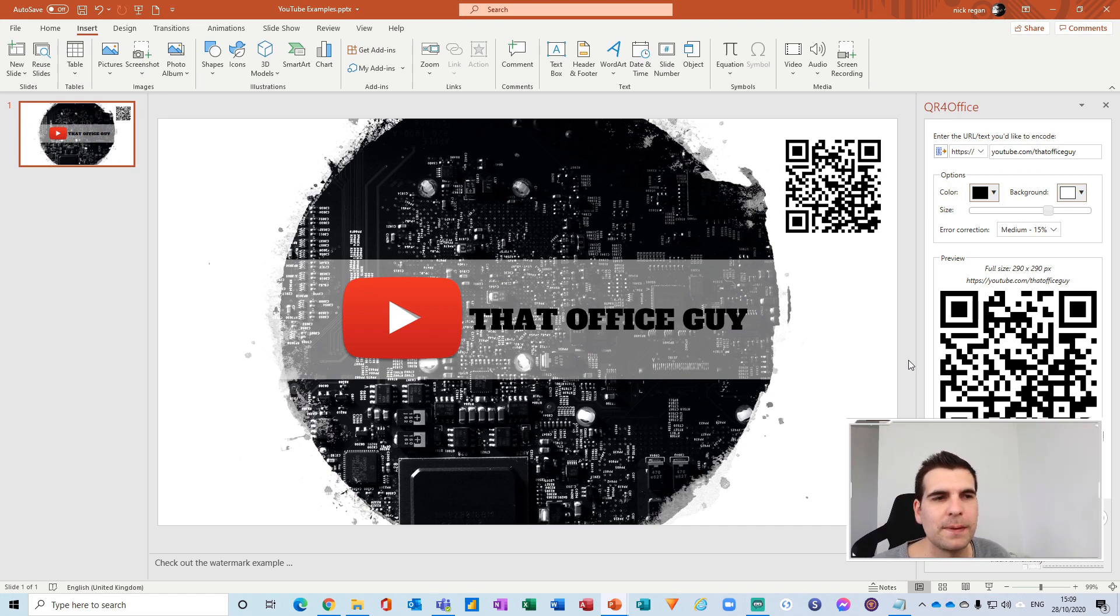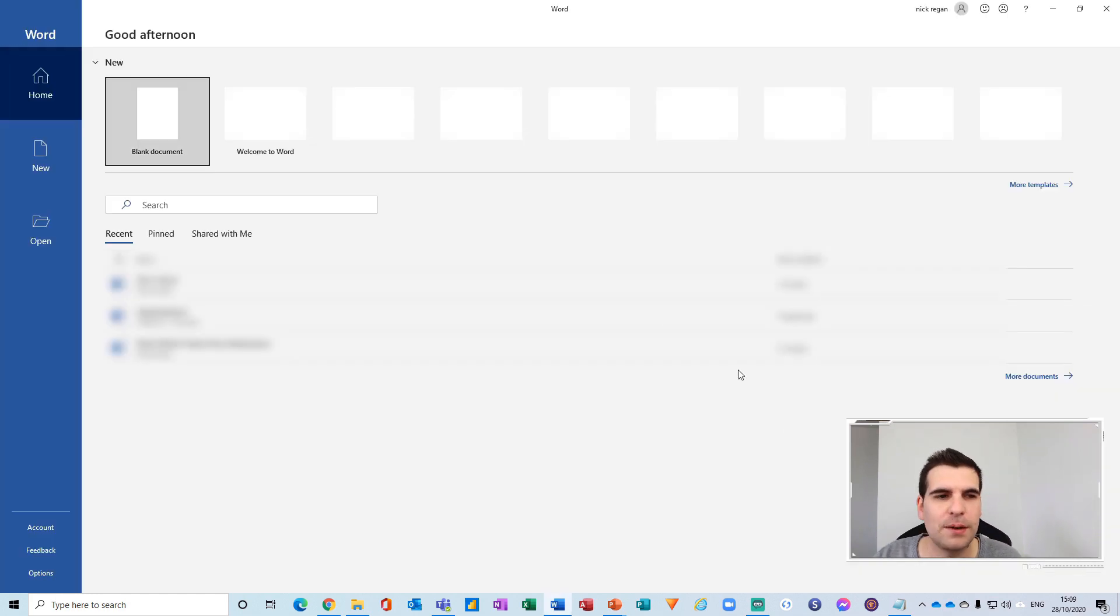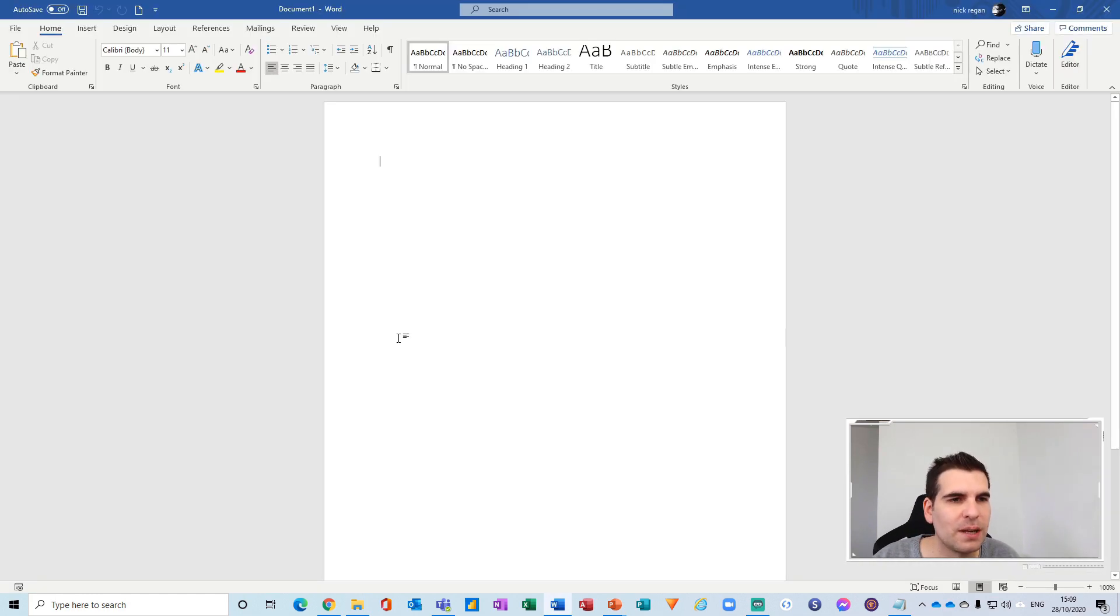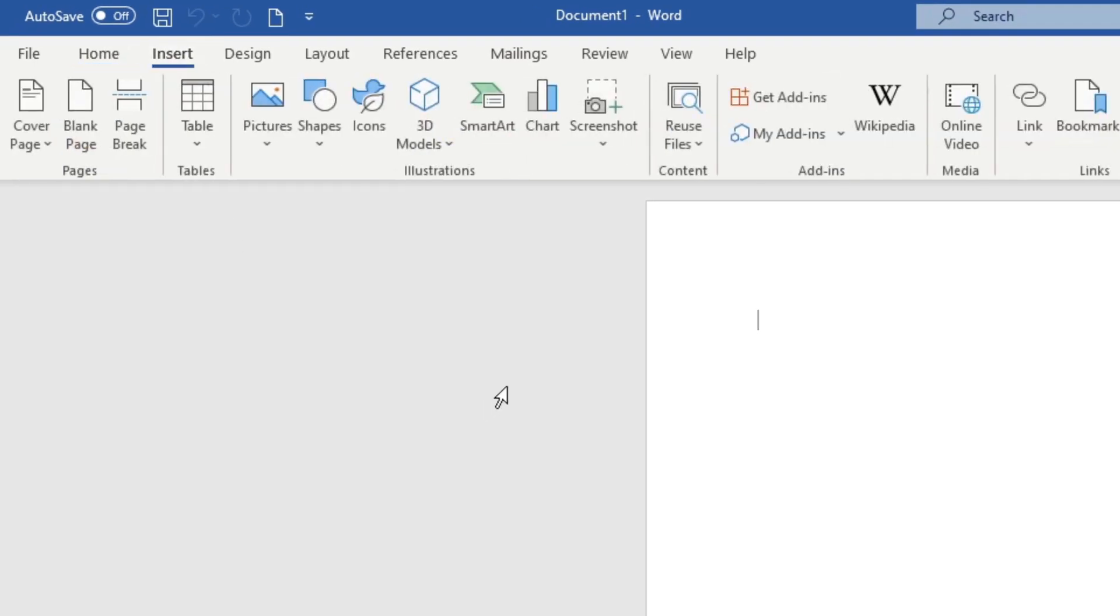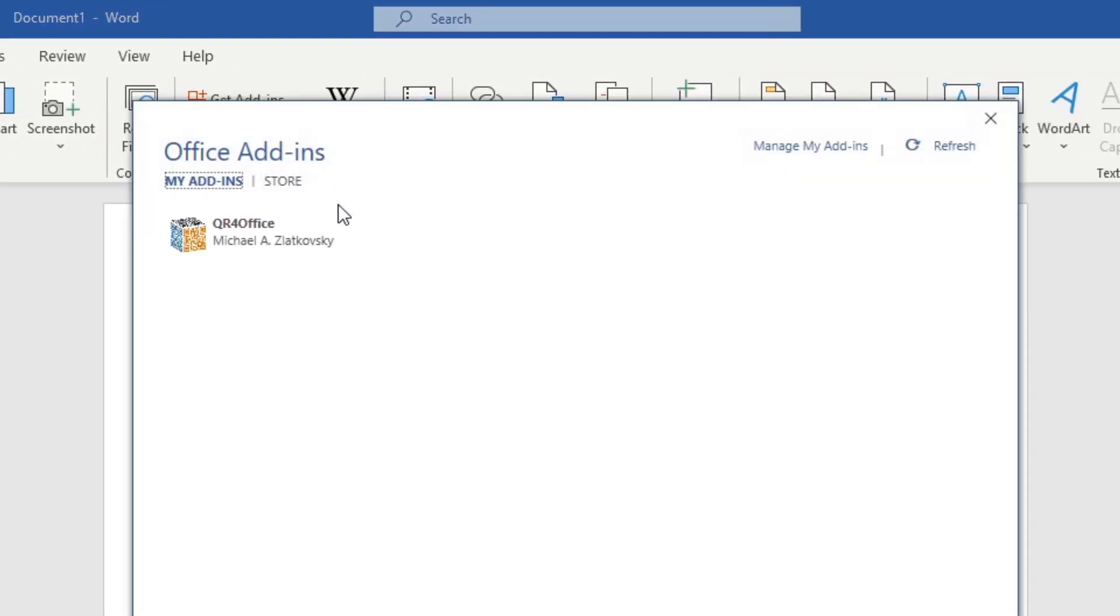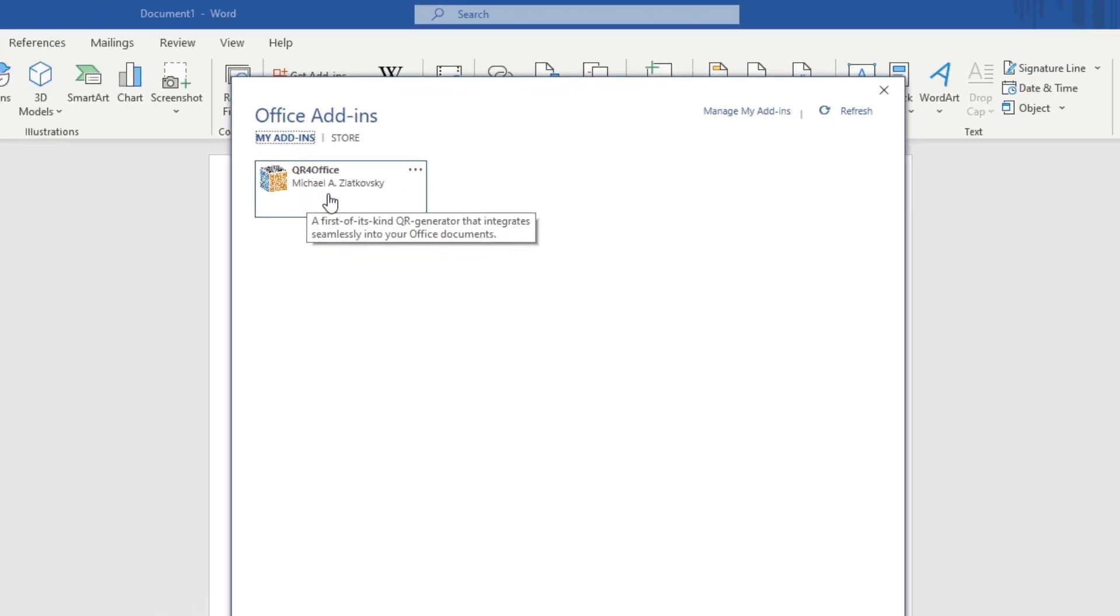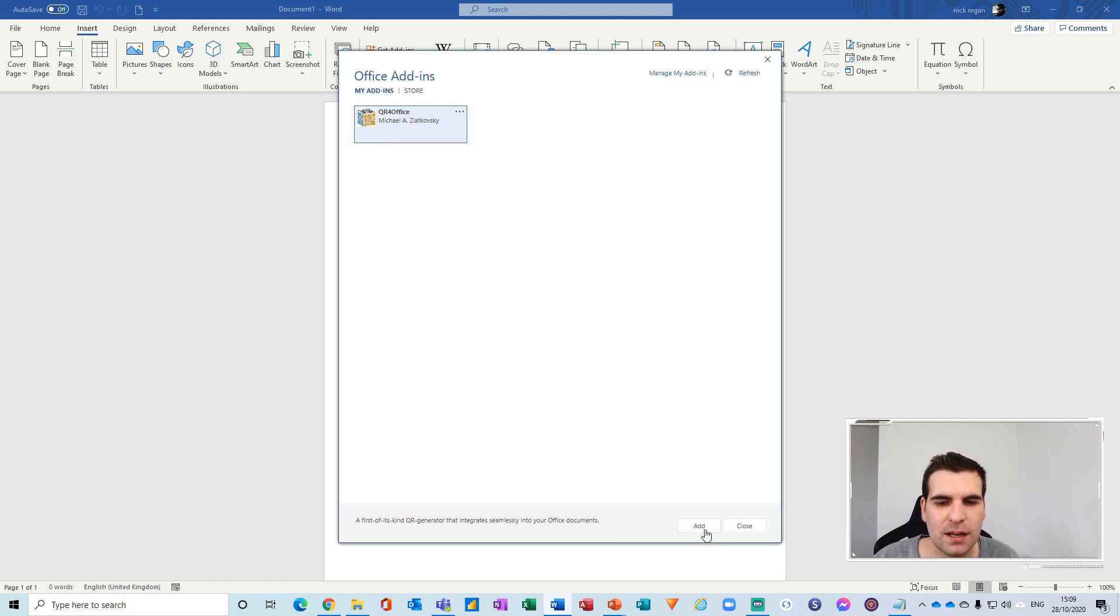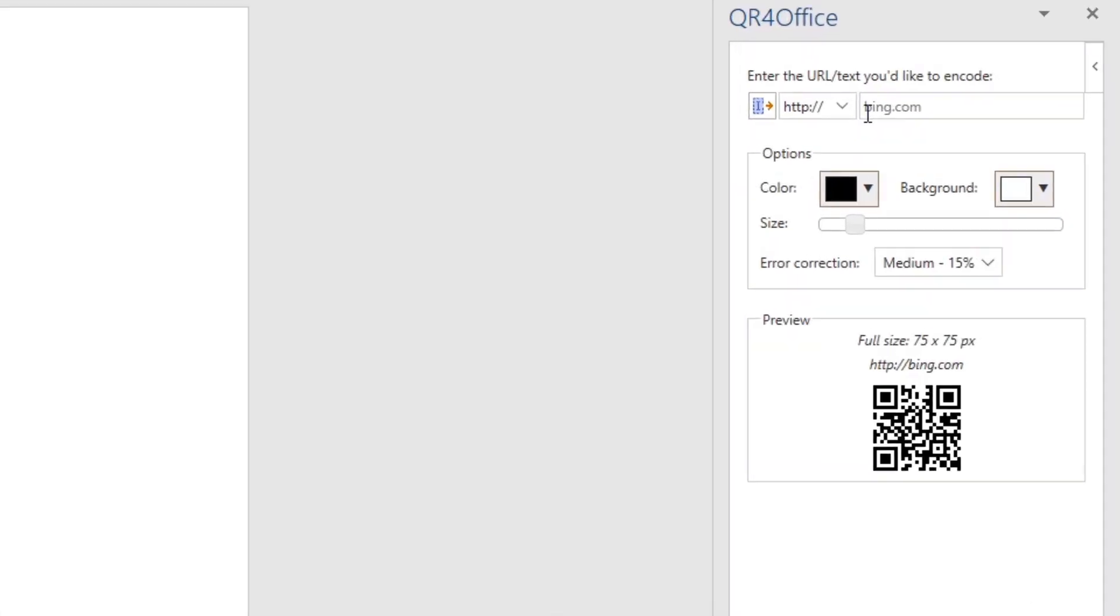Now the same process you can follow for Word. I'm just going to load up Microsoft Word here and we're going to go through the same thing. I'm going to click on a blank document and head over to the Insert tab. Just checking to make sure—because we've added it into one application, it's added automatically into all of the other applications as well. I'm going to click here and click Add.